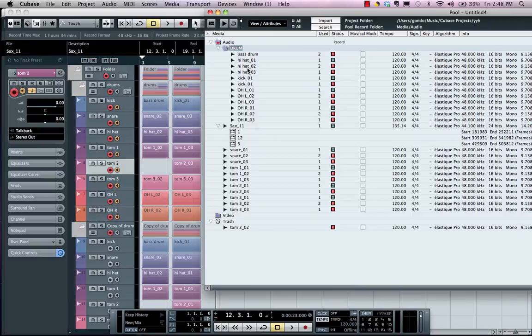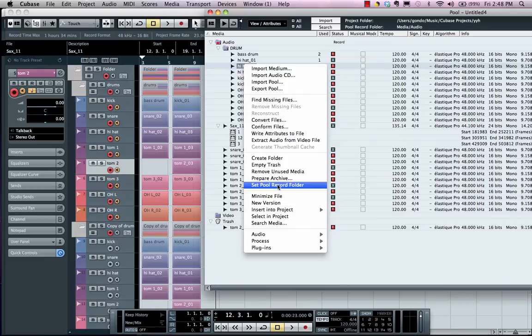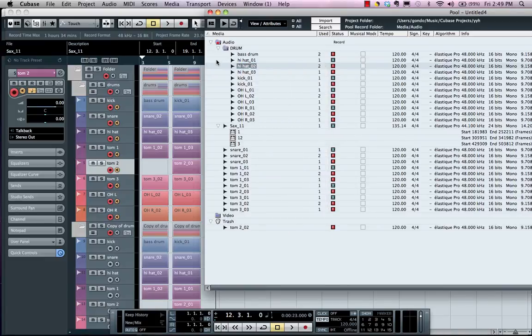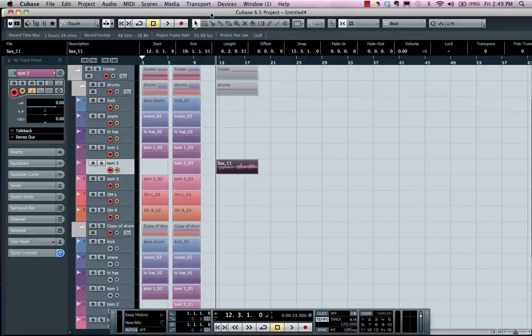Now once I wanted to back up my system and I wanted to maintain a project, I could also come right over here and I could choose to Prepare the Track Archive. And this would allow you to automatically take all the files and place them into a common folder.